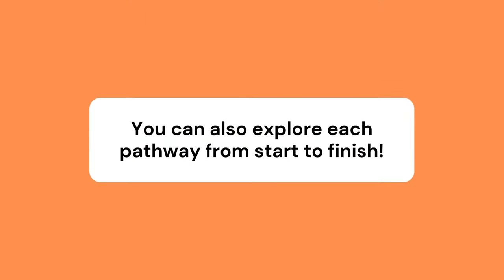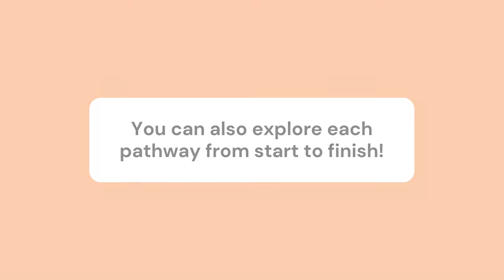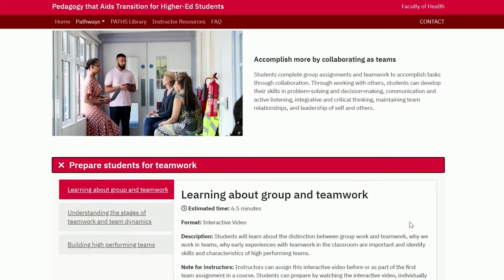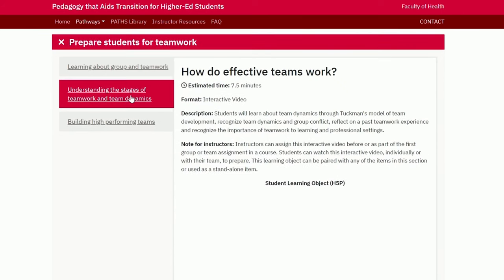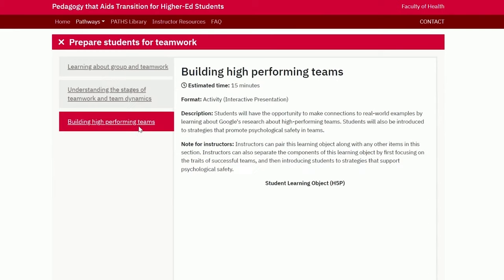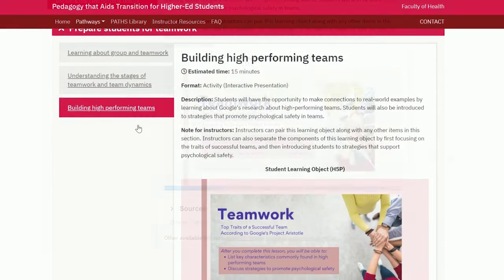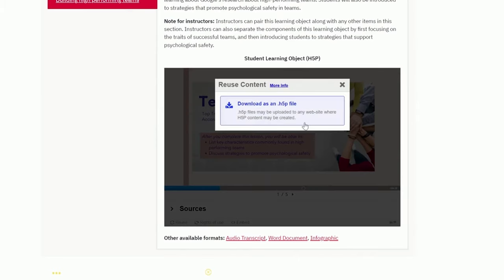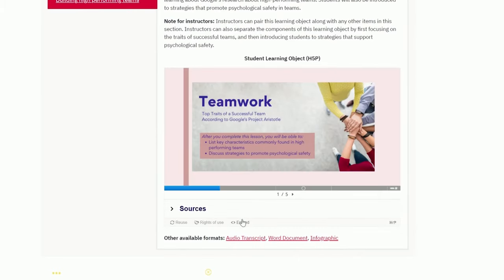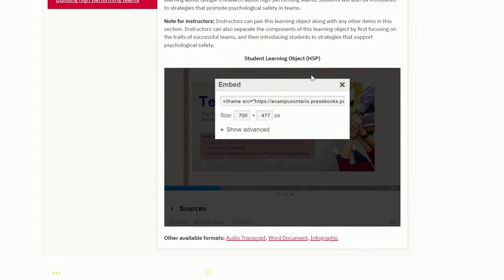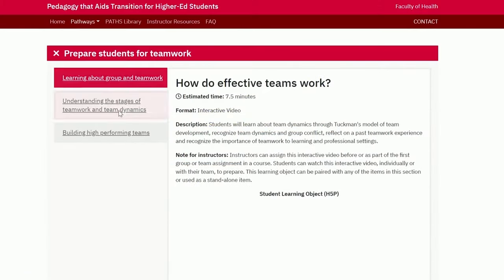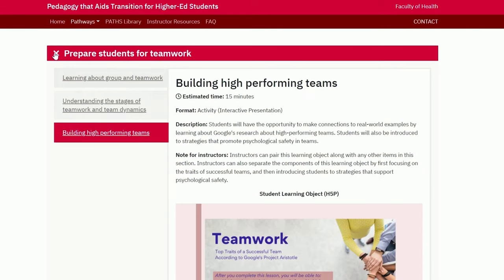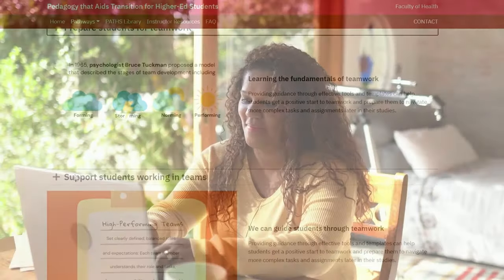You can also explore each pathway from start to finish. Once you open the section you are interested in, you'll see different subsections that might be helpful to you. Within each section, you will find guidance for instructors and the student learning object, followed by the download, embed, and alternate formats, and accessible versions for each learning object. After you're done exploring a section, you can close the accordion and move on to the next item you need.